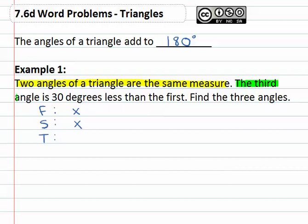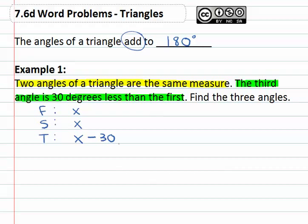Then we're told that the third angle is thirty degrees less than the first. Thirty degrees less — recall that subtraction is built backwards — then the first angle, which we labeled as just x. So the third angle is x minus thirty. We're now algebraically representing each of the angles of the triangle, and we know they will add to 180 degrees. Adding x plus x plus (x minus thirty) gives us 3x minus thirty.